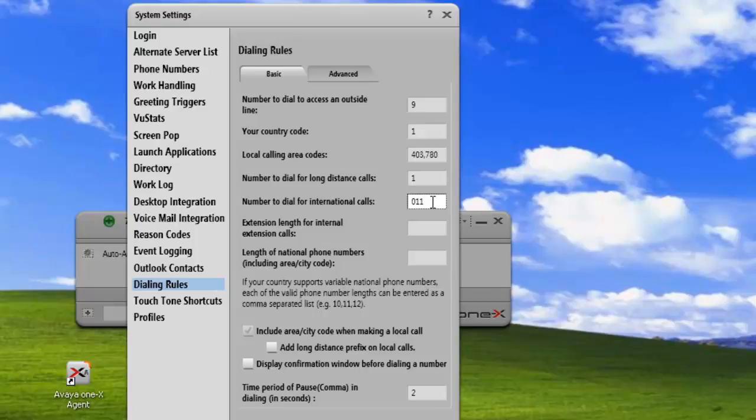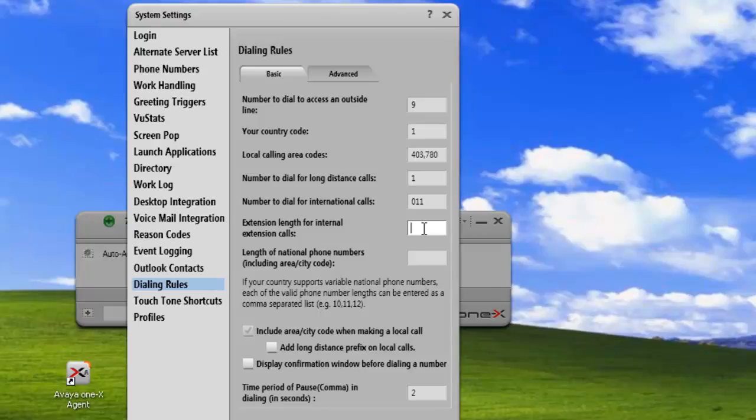The next field we need to take a look at is the extension length for internal extension calls. This is any internal sets that you want to dial. You have to check with your administrator to find out what your extension length is. In my case, my extension length is 5 digits, so I'll put that in.